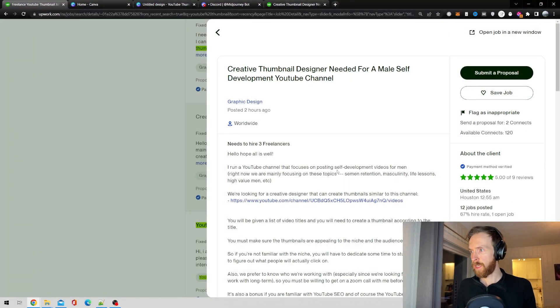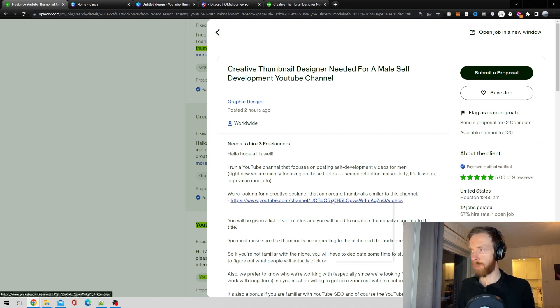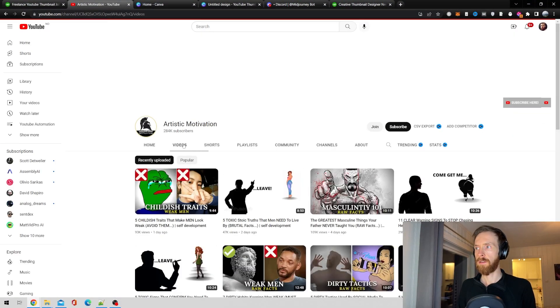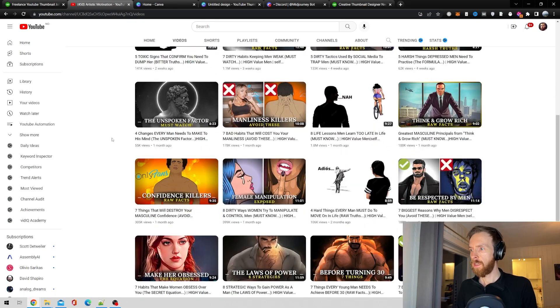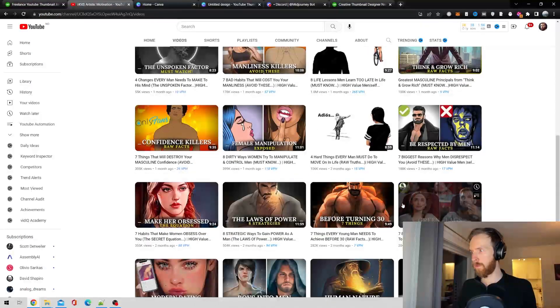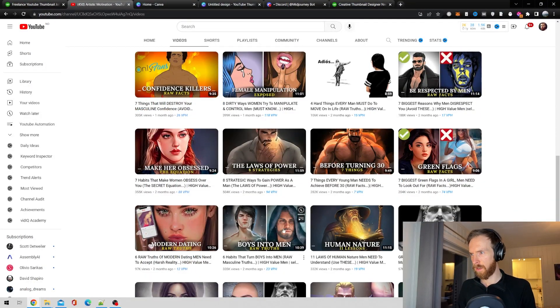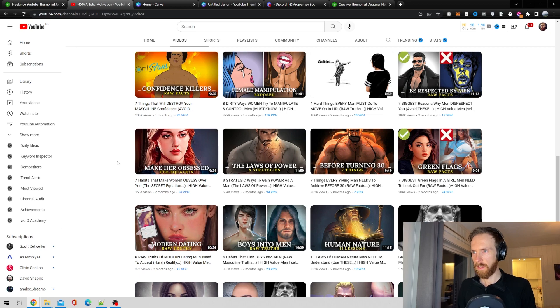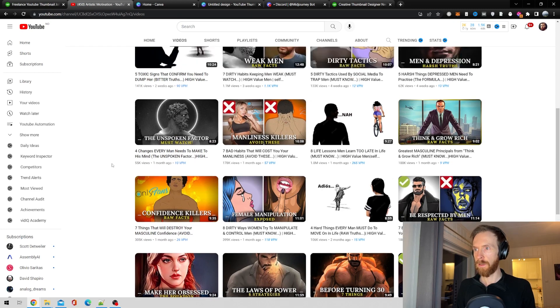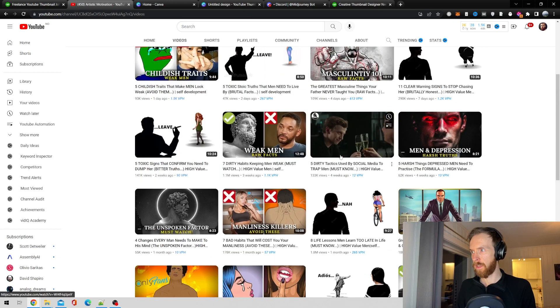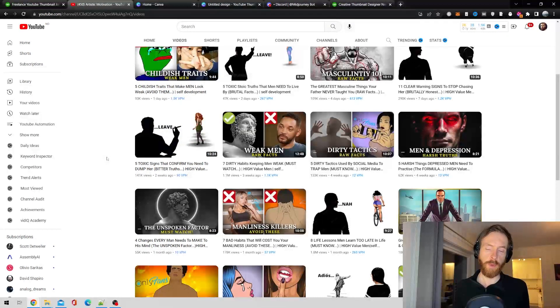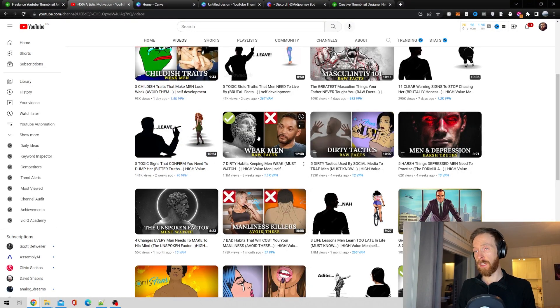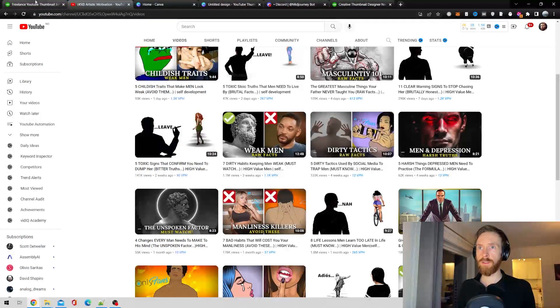I run a YouTube channel focused on self-development. We're looking for a designer to create thumbnails similar to this channel. Let's check out their videos and thumbnails. This looks kind of okay to make, shouldn't be that difficult. It's an art style that kind of looks like they are made with AI art to be honest. I guess we could make styles like this. That's going to be our starting point - finding a job and looking at what kind of styles they want.